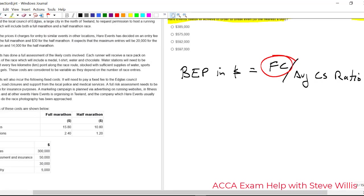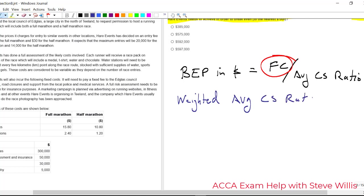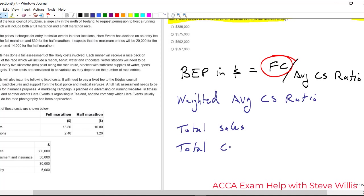I'll do the weighted average CS ratio slightly differently than the model answer. So what I'm going to do is get the total sales and the total contribution. So two things to do.